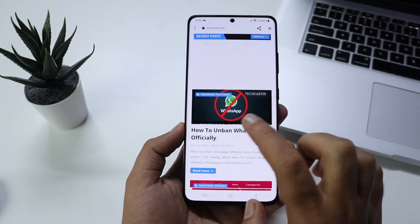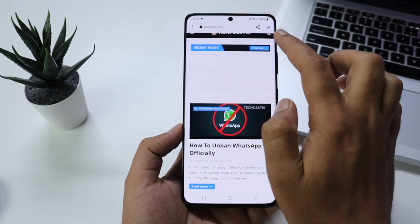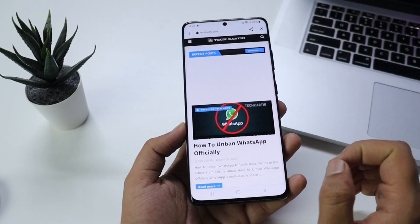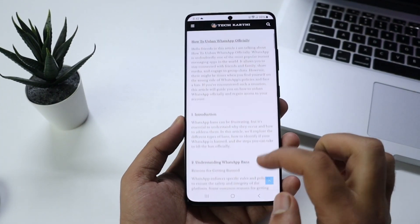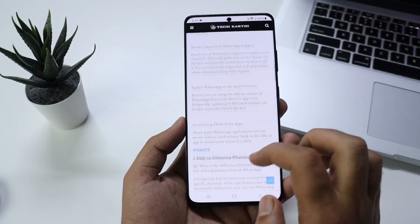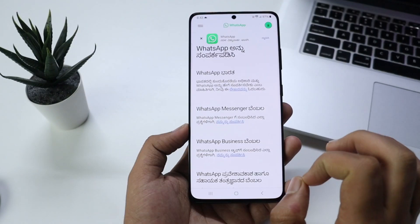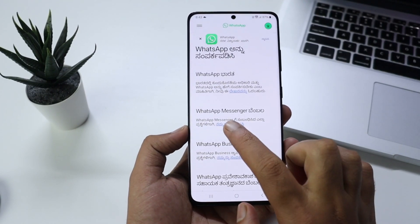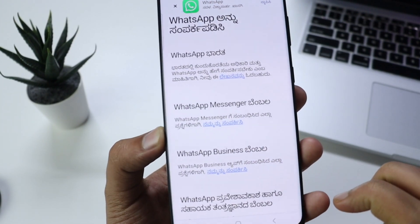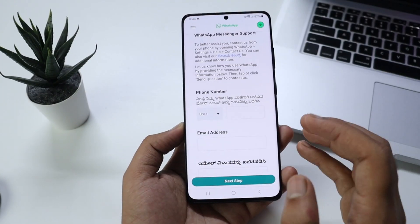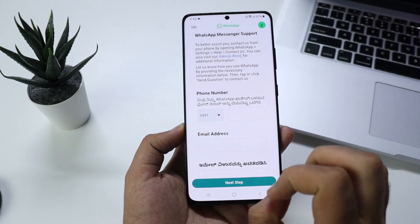Once you open the website, you can search for the title in the search field. You can scroll through and click on the website. Once you open it, it is called WhatsApp Messenger. You can click on the relevant option. Once you open it, you will enter your phone number.